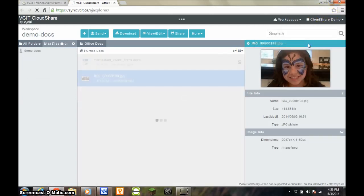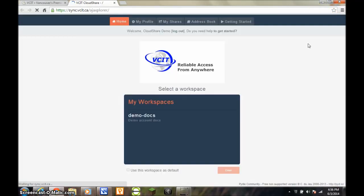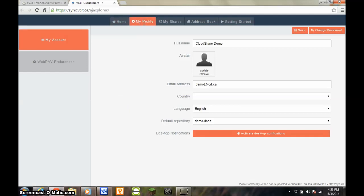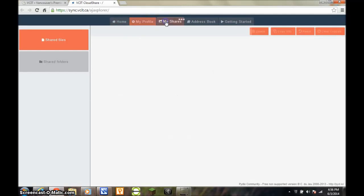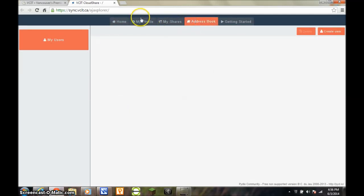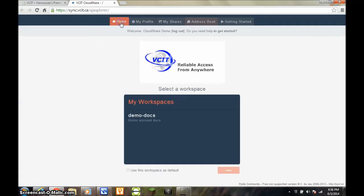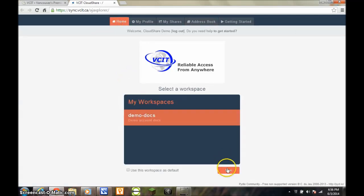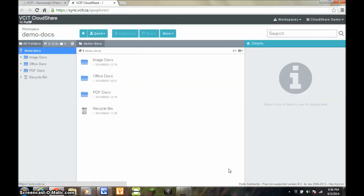The Dashboard view lets you quickly see the workspaces you have access to, your account settings, any shares that you have created, and an address book. To return to Workspace view, select a workspace and then click on the Enter button.